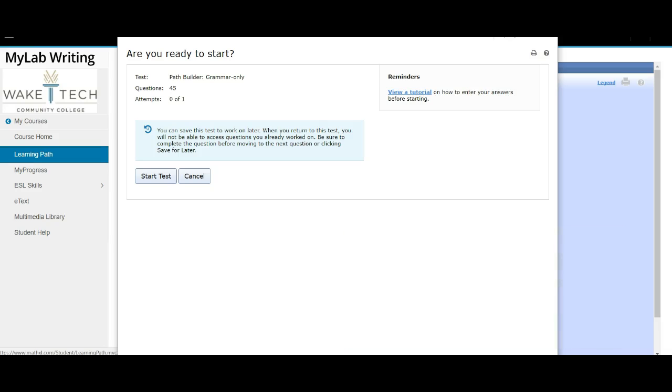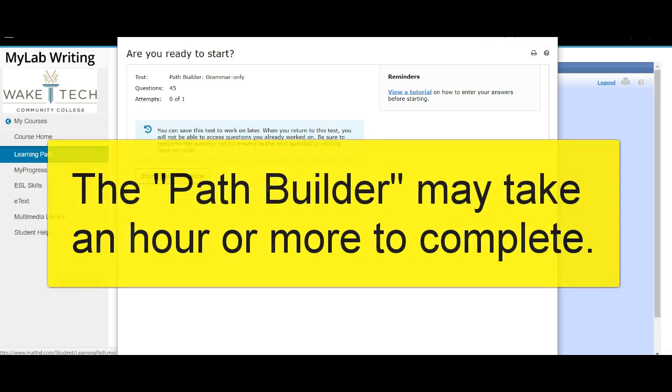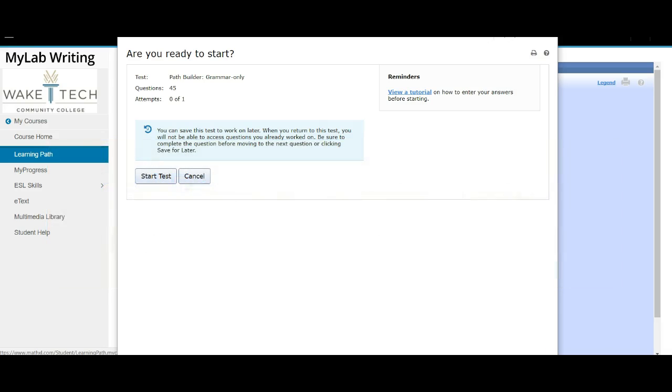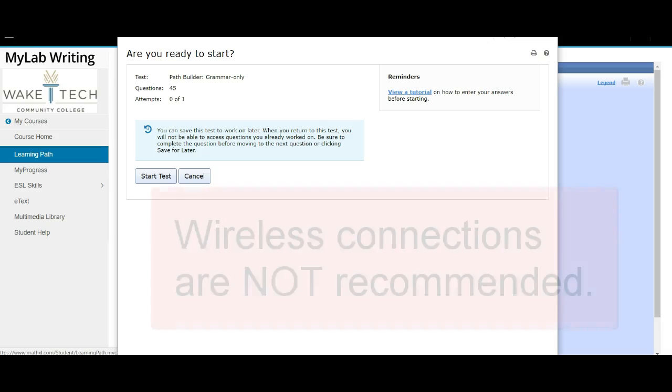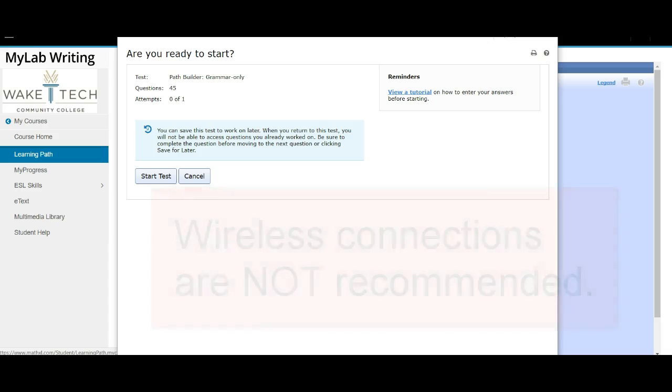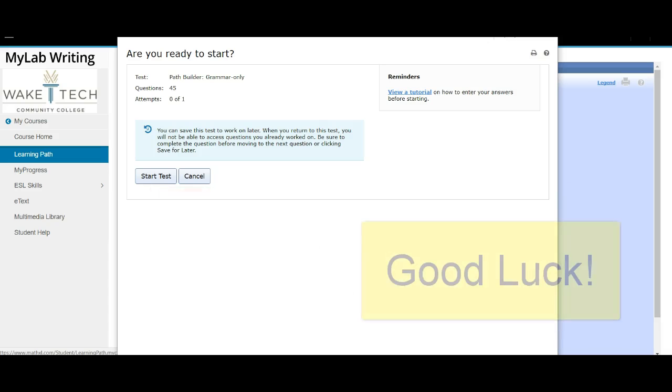Remember, the Path Builder test may take up to an hour to complete, possibly a bit longer. Be sure you allow yourself sufficient time and make sure you don't complete the test on a wireless connection. Your connection may time out, in which case it would submit and you would be unable to retake the test. Good luck!